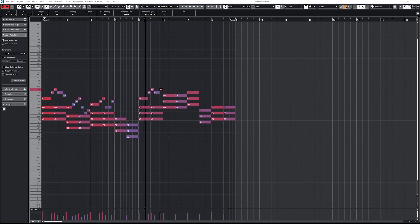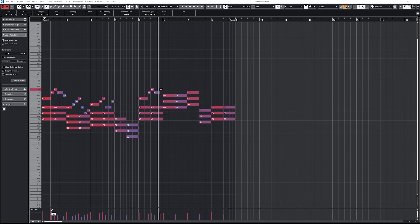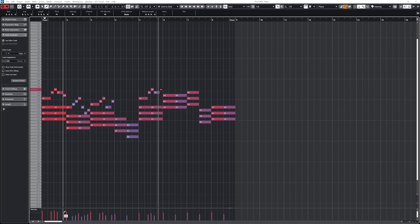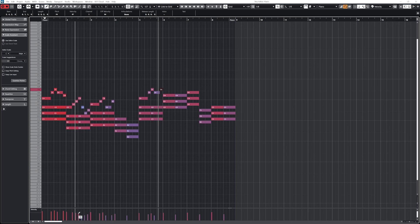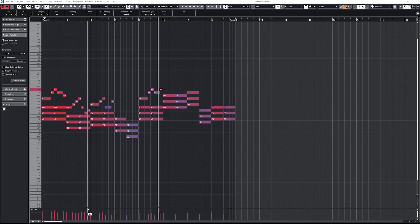If there are multiple notes at the same time, clicking the velocity bar alone will change the velocity of all of them. To adjust the velocity separately, we would need to select all the notes individually on the key editor grid above and then adjust them.